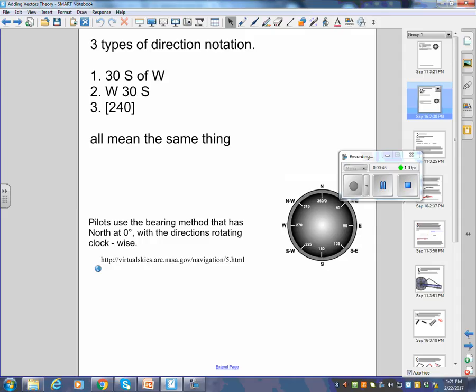30 degrees south of west, west 30 south, and 240 — the bearing method — all mean the same thing. Pilots use the bearing method that has north at zero with the directions rotating clockwise.